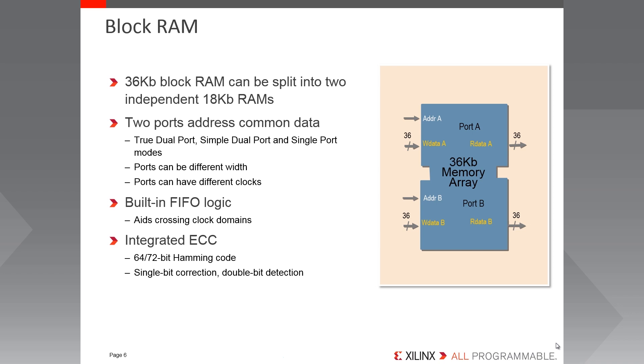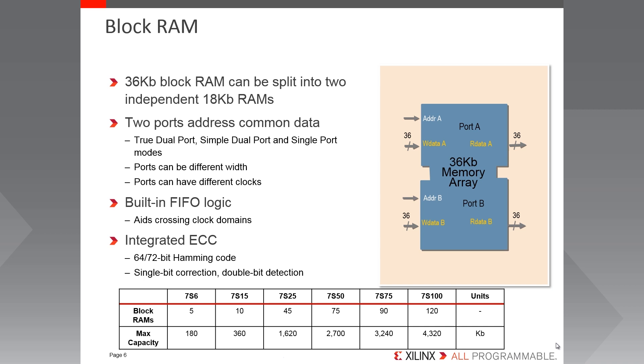Additionally, to ensure integrity of the stored data, there is integrated hamming, error checking and correction capability. So it's capable of detecting double bit errors and correcting single bit errors in the memory array. So here we can see the quantity of memory in the Spartan 7 family, ranging from 180 kilobits in the smallest device up to 4320 kilobits or about 4.2 megabits in the largest device.